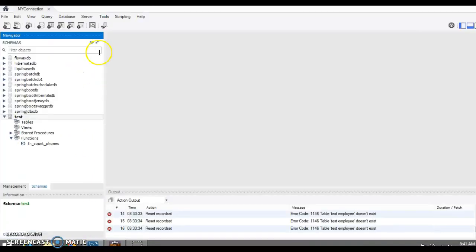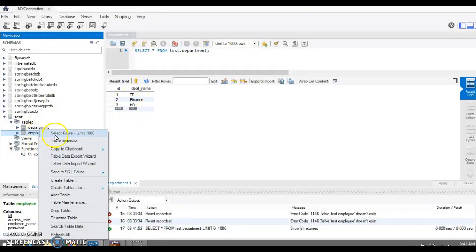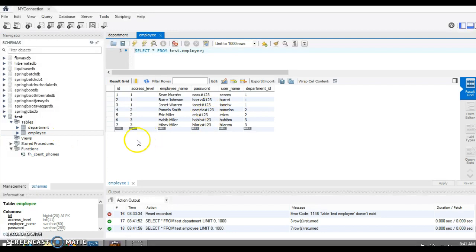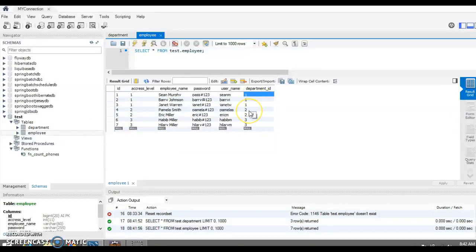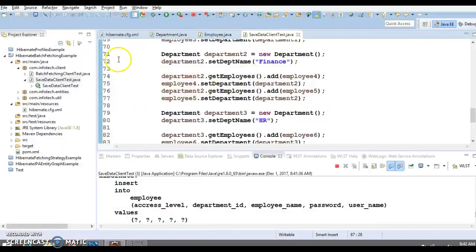Now if we go to the database and refresh, we can see there will be three departments: IT, Finance, and HR. And in the employee table there will be seven records. Employees one, two, three belong to department one, employees four and five belong to department two, and employees six and seven belong to department three.